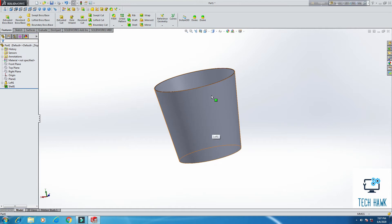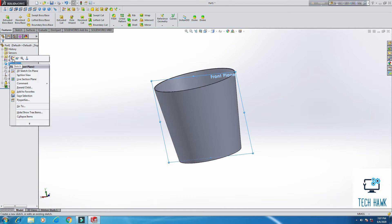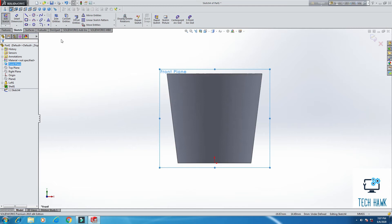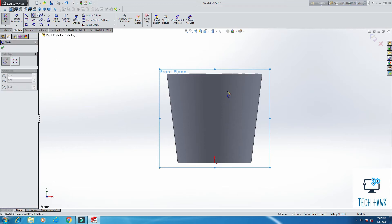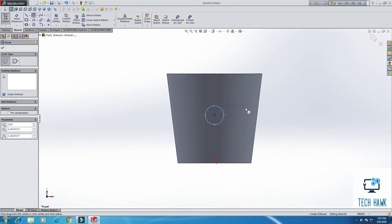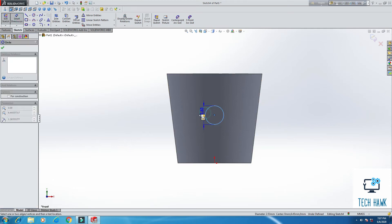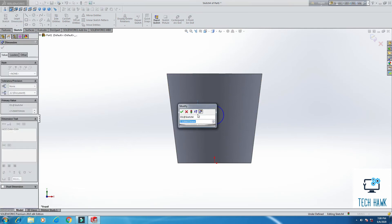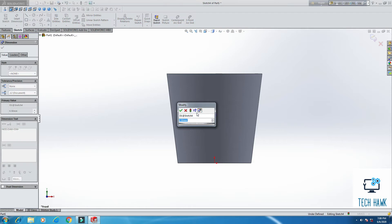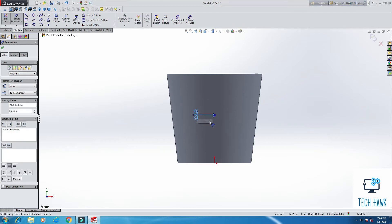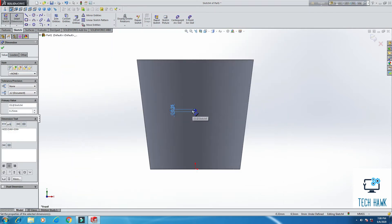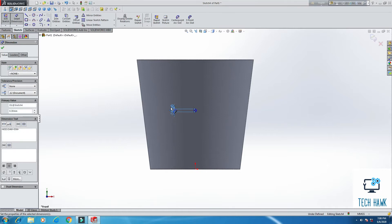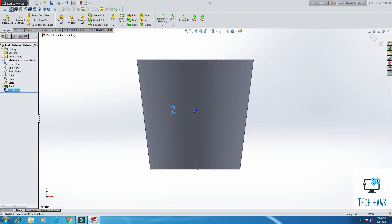Now we'll make some hole here. Take front plane again. Click sketch. Add a circle. I'm going to take it here. From smart dimension, make it 0.3. Yeah, this is much better.